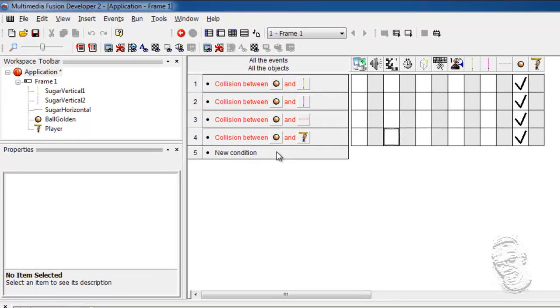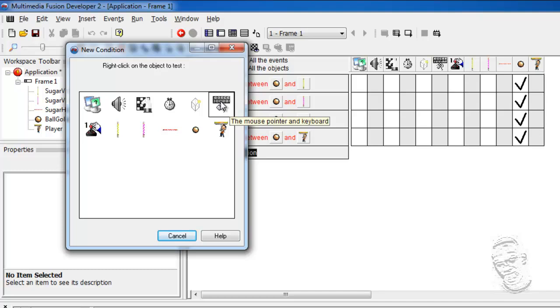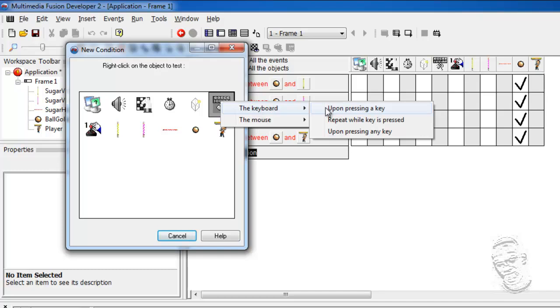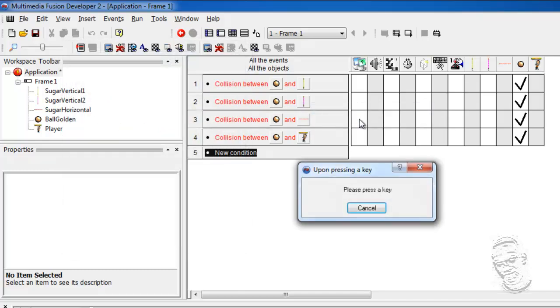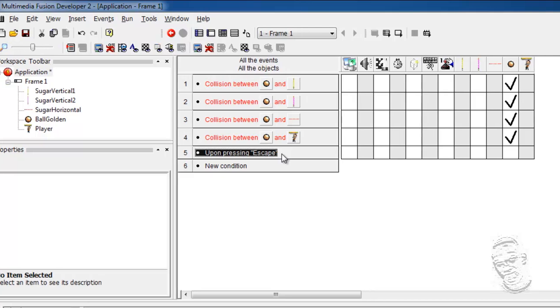We go to new condition, click on it, and we select the keyboard command, the mouse pointing keyboard, we right click. We go to keyboard and select upon key press. And this now will give us the option to press any key. And I will go to press the escape key on my keyboard. And you would notice in my event, the escape key comes up.